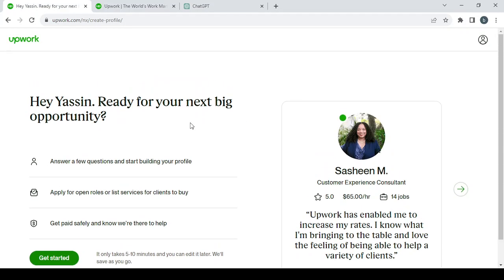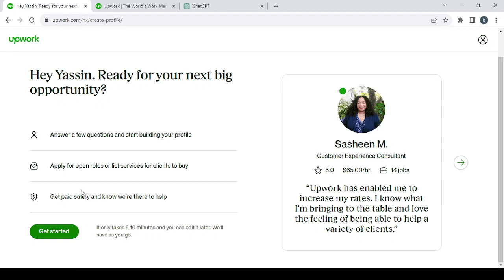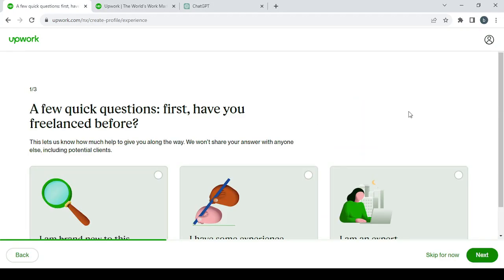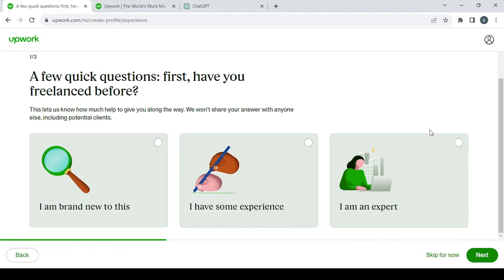After you create your account as a freelancer, you will need to answer a few questions and start building your profile, apply for open roles, or list services for clients to buy. Click on 'Get Started' to proceed.